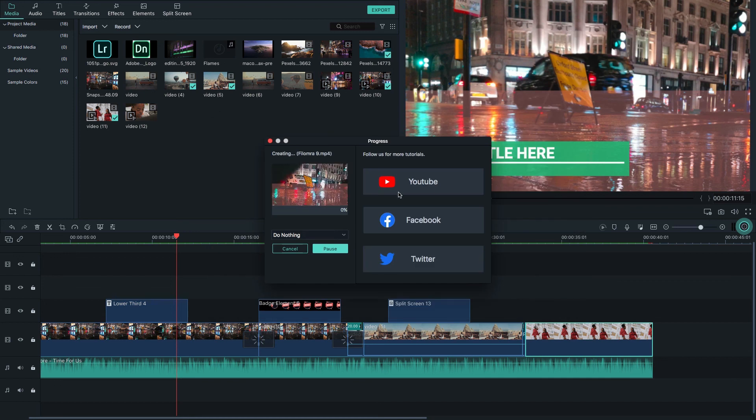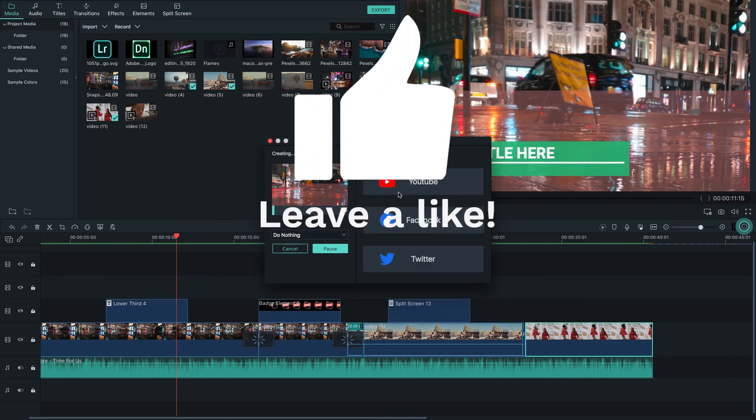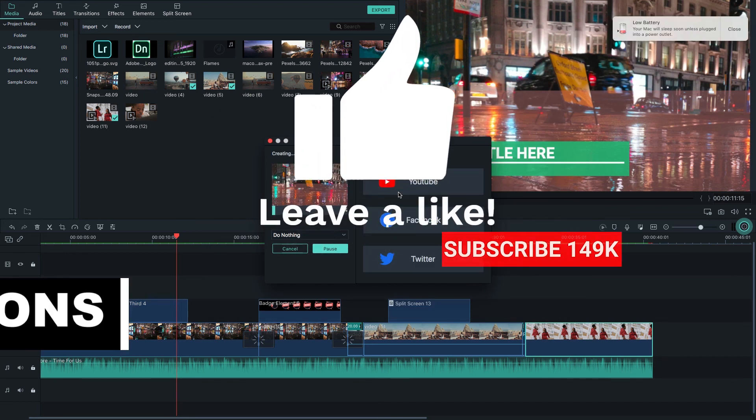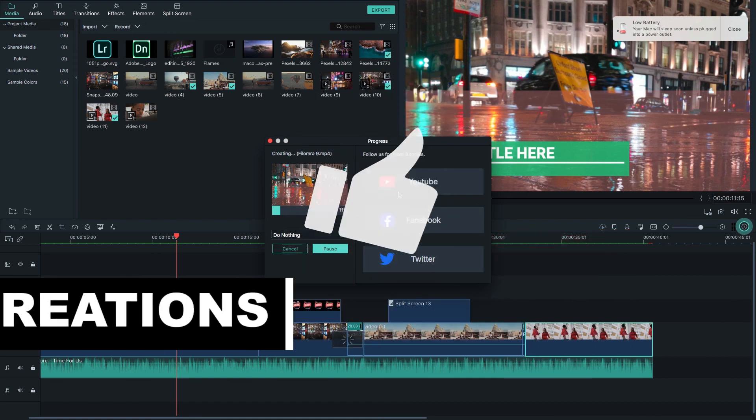In the end, if you like my video, hit the like button and don't forget to subscribe to my channel Digital Creations. Thanks for watching.